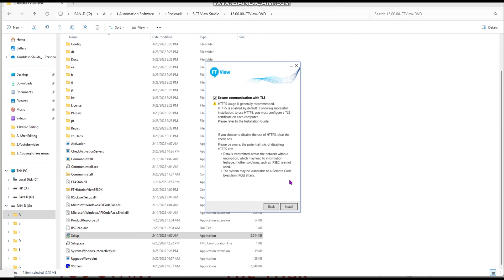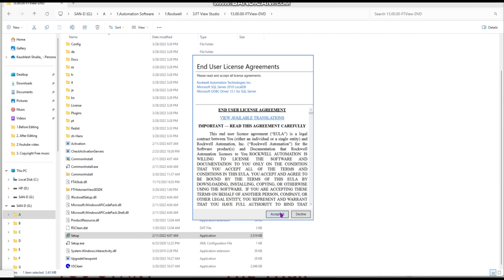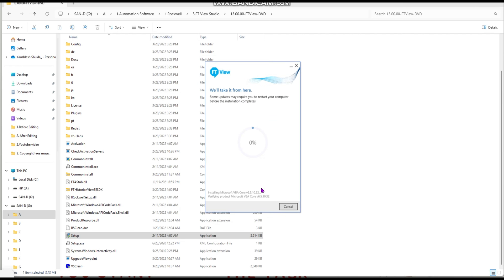Always install to the C drive — do not select D or G drive. Click Next. Enable HTTP communication as it extends communication for the software. Click Install. Now you must accept the license — read and accept the terms and conditions, then click Accept.